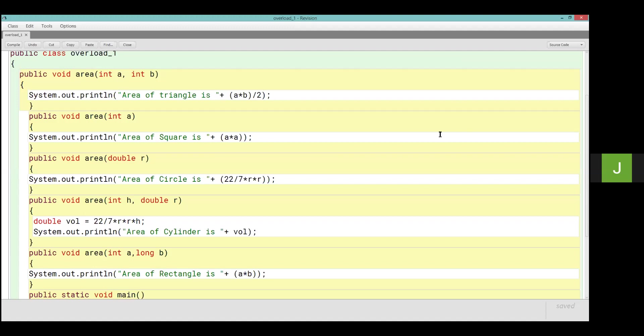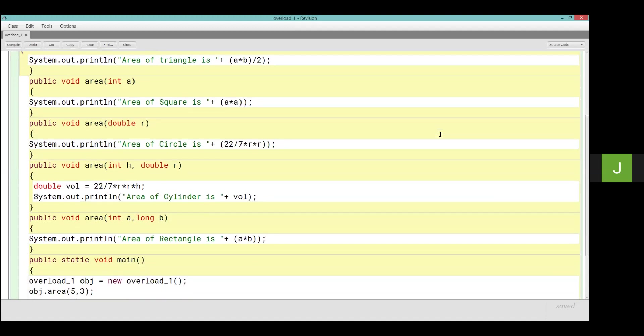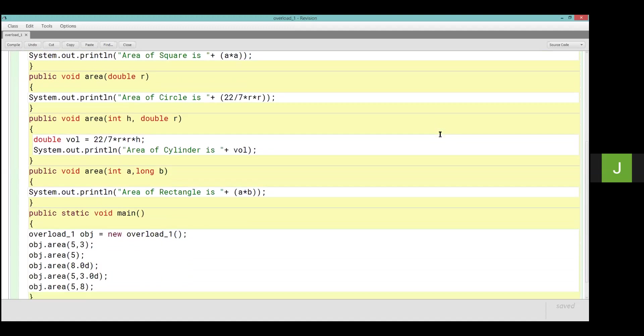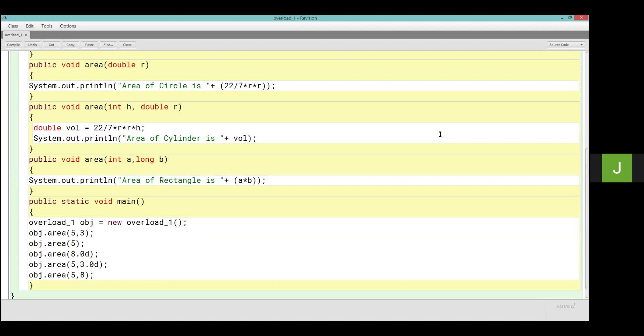Then int a and long b, again I can't put two integer here. Yes I can put this as double a and int b. I can change the sequence here. Like here the first integer and the second double is in the cylinder. In the cylinder method the first parameter is the integer and the second parameter is the double, so here we can do this int a and double b.